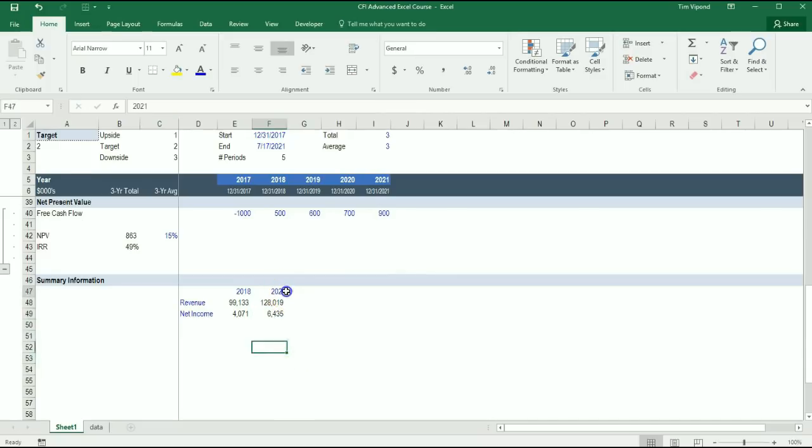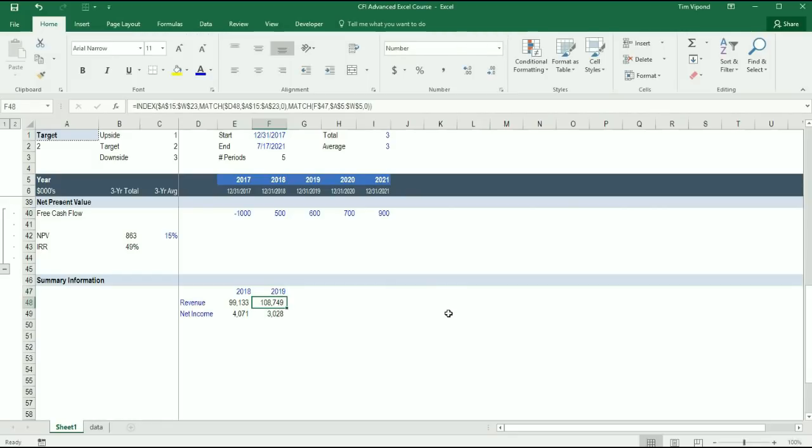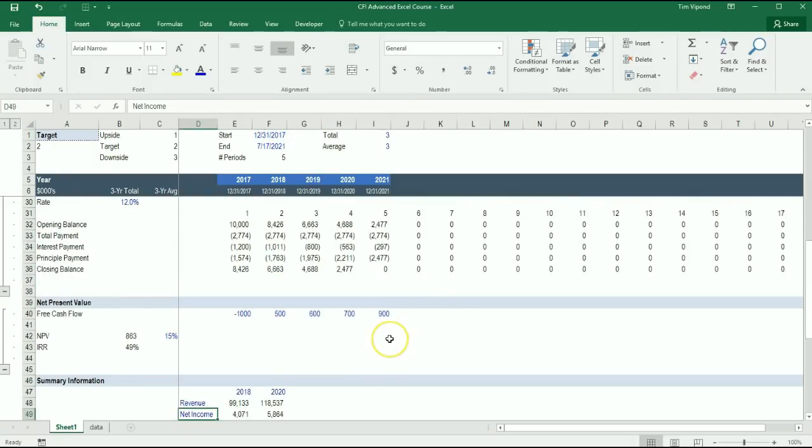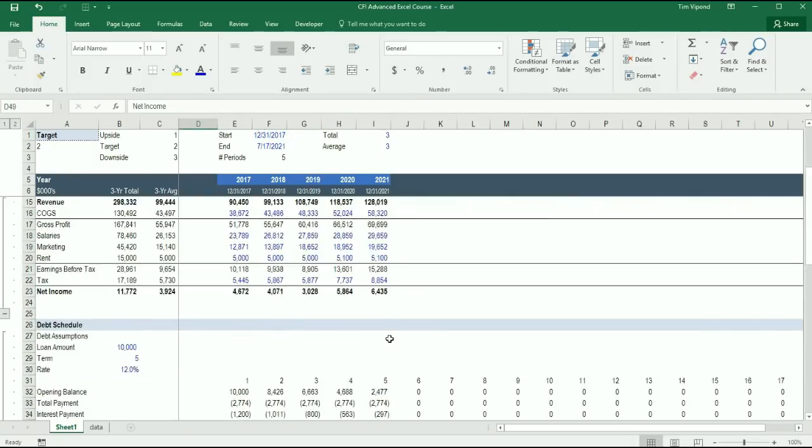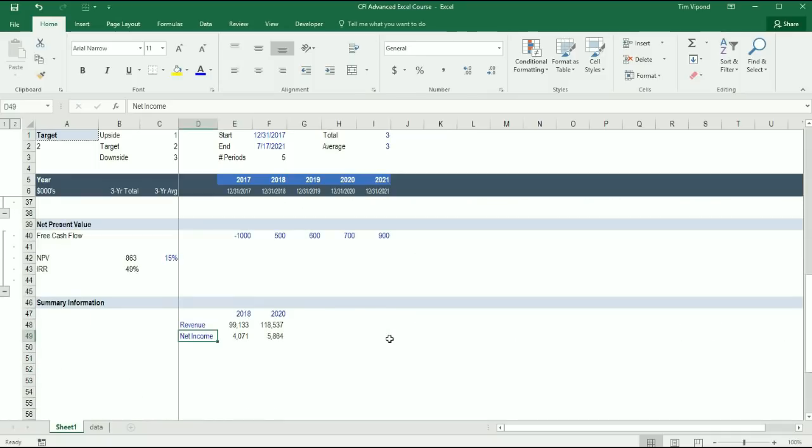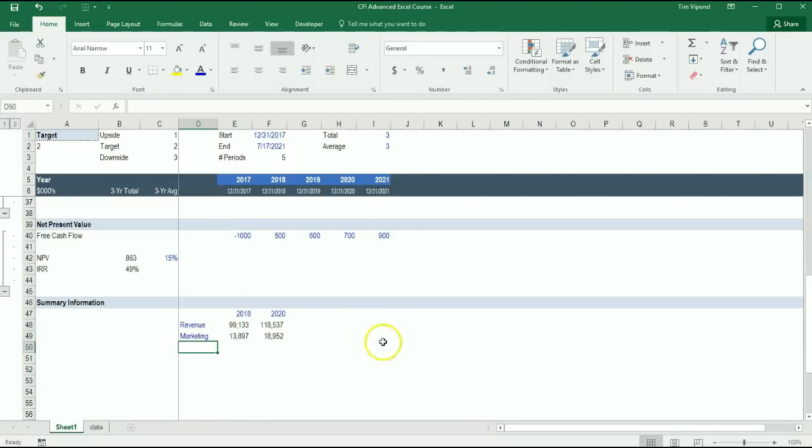OK, so we have now a very dynamic tool here. I can change this to be 2019 and it automatically updates to those years. I can change it to 2020 and then it updates. I can change Net Income to, let's pick Marketing. And now I have the Marketing expense.